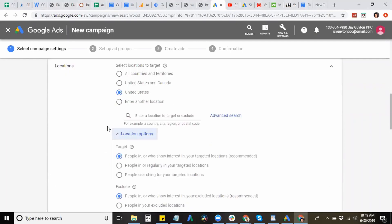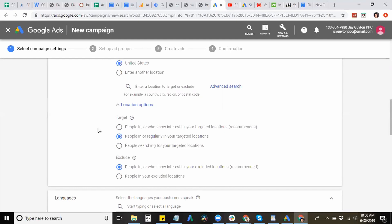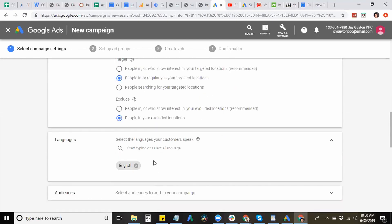And then for the location options, you want to select the second one, the second option. And this is the people in your target location. Any of the other ones is going to be targeting outside of your target area. And then the same thing for exclusions, you want to hit the second location, exclude people, hit the selection of people that are in your excluded location.